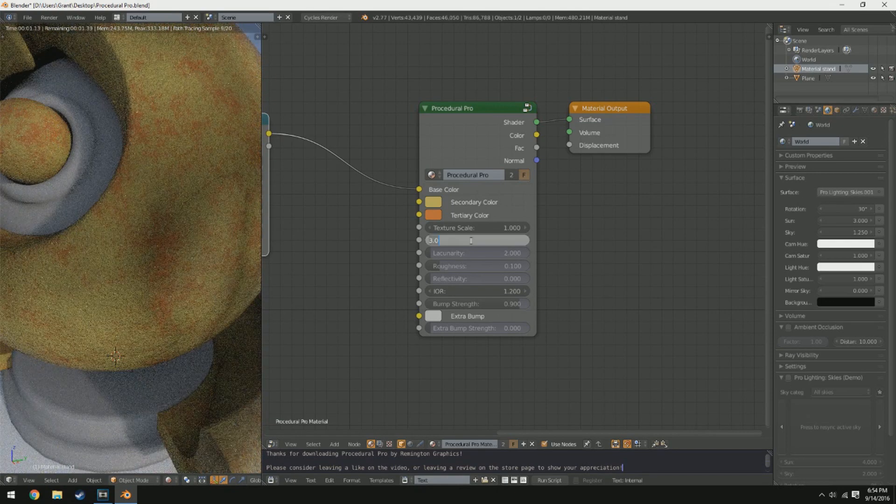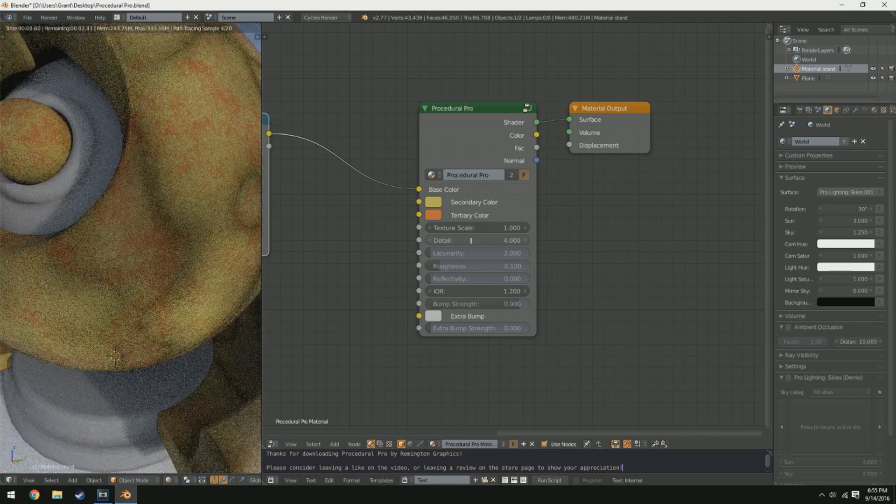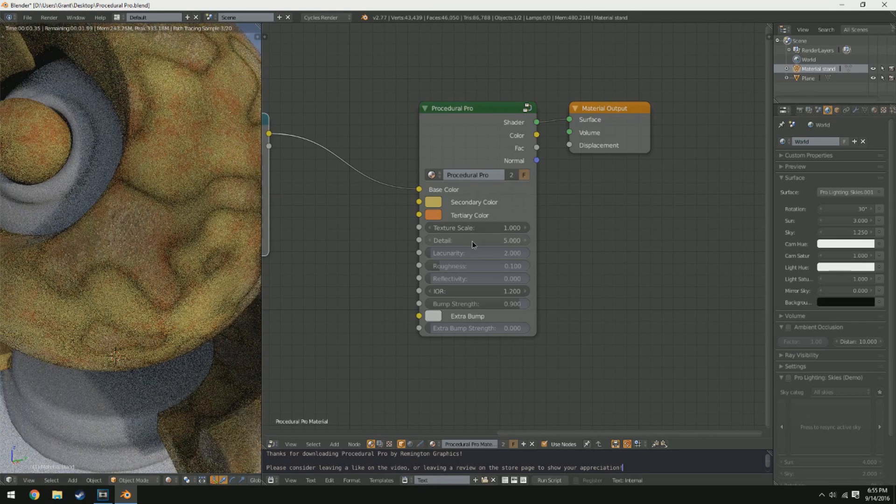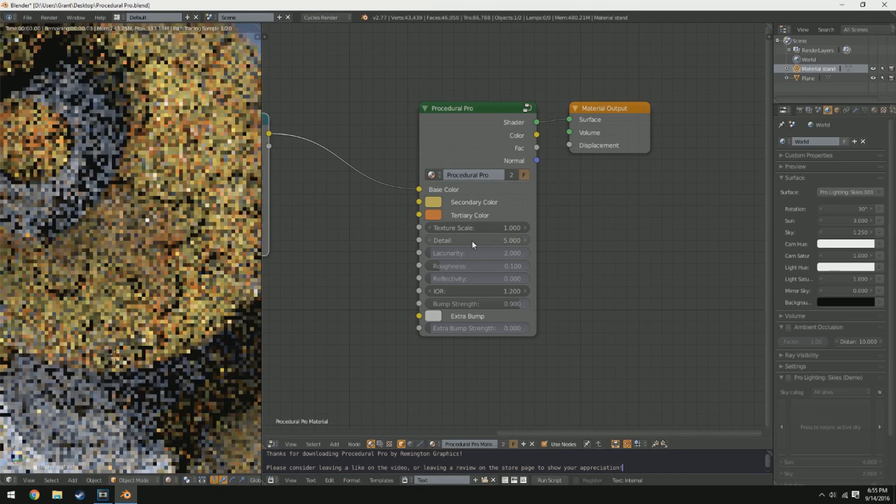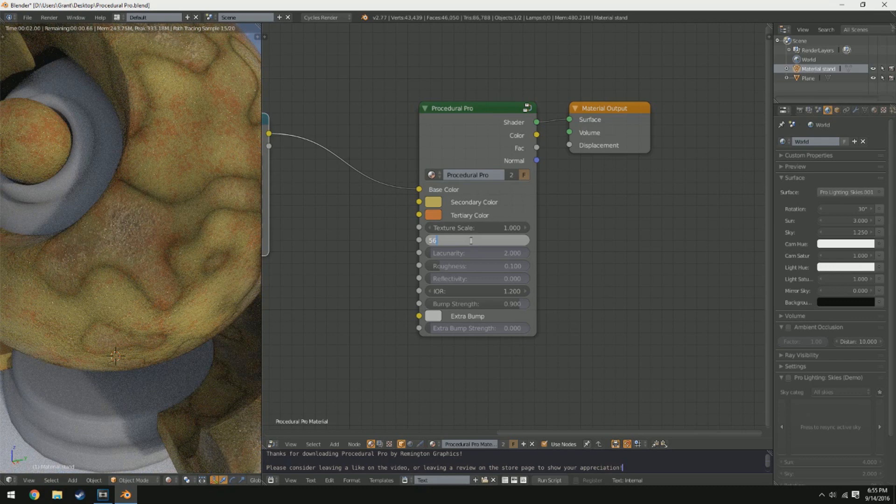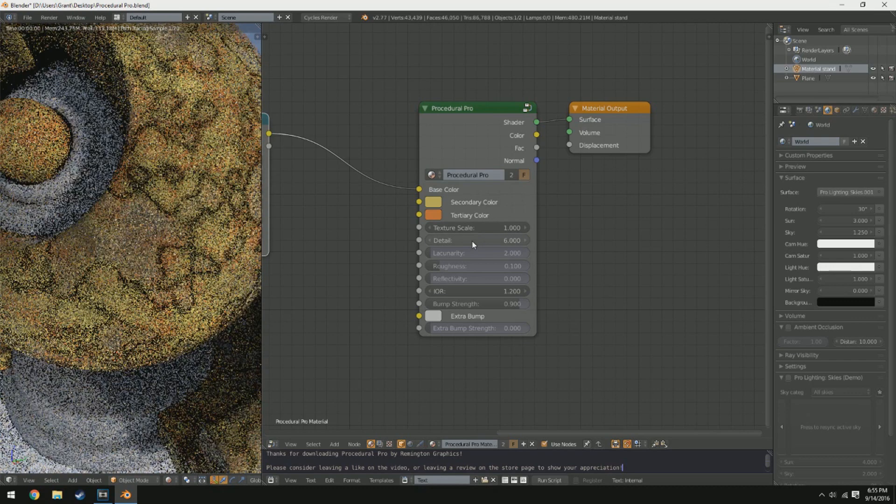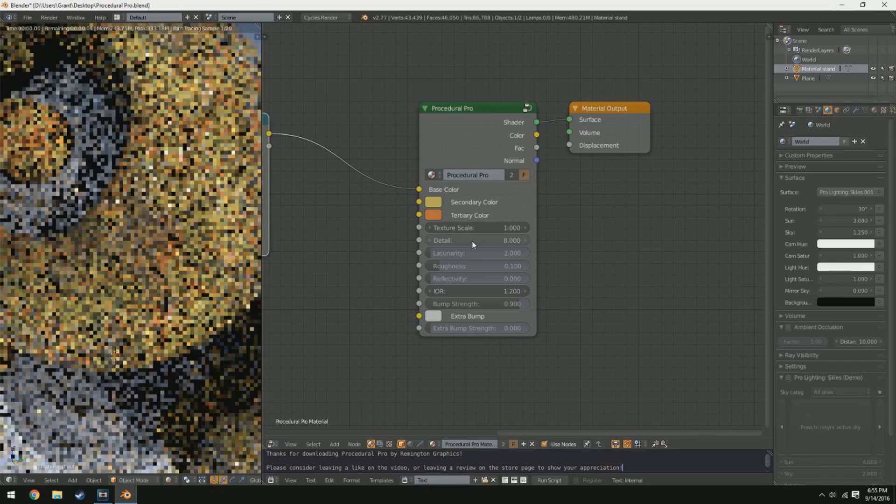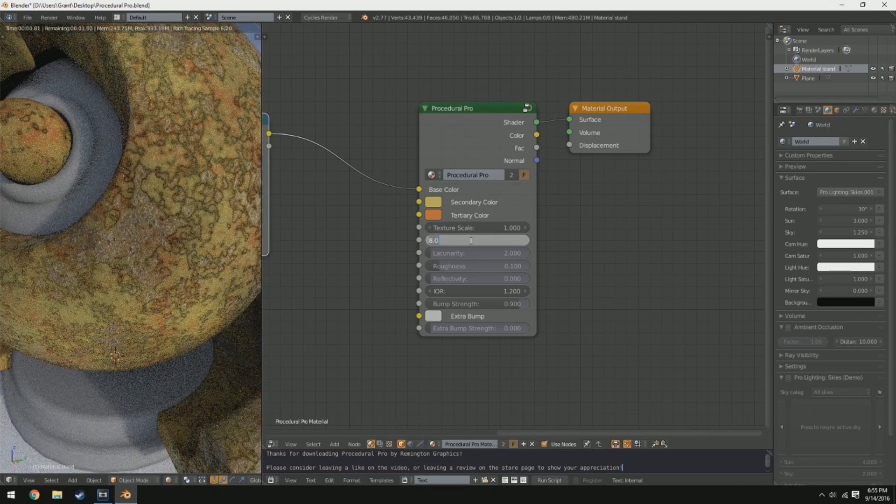Typically you won't have to go over 20 for the detail because 20 is just about the max our eyes can see. But if you're getting really up close to it, you might want to boost up to somewhere around 50.